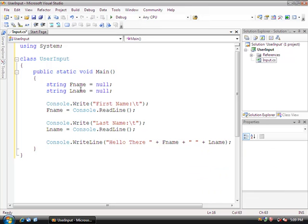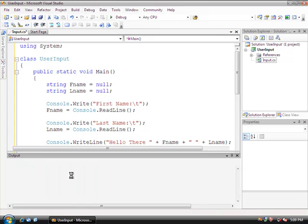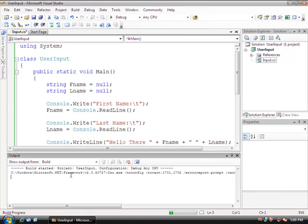Okay, so here's the program. We're going to declare two strings, ask the user for the first name, store it in fname, ask the user for the last name, store it in lname, and then print both of them to the screen. Control F5.